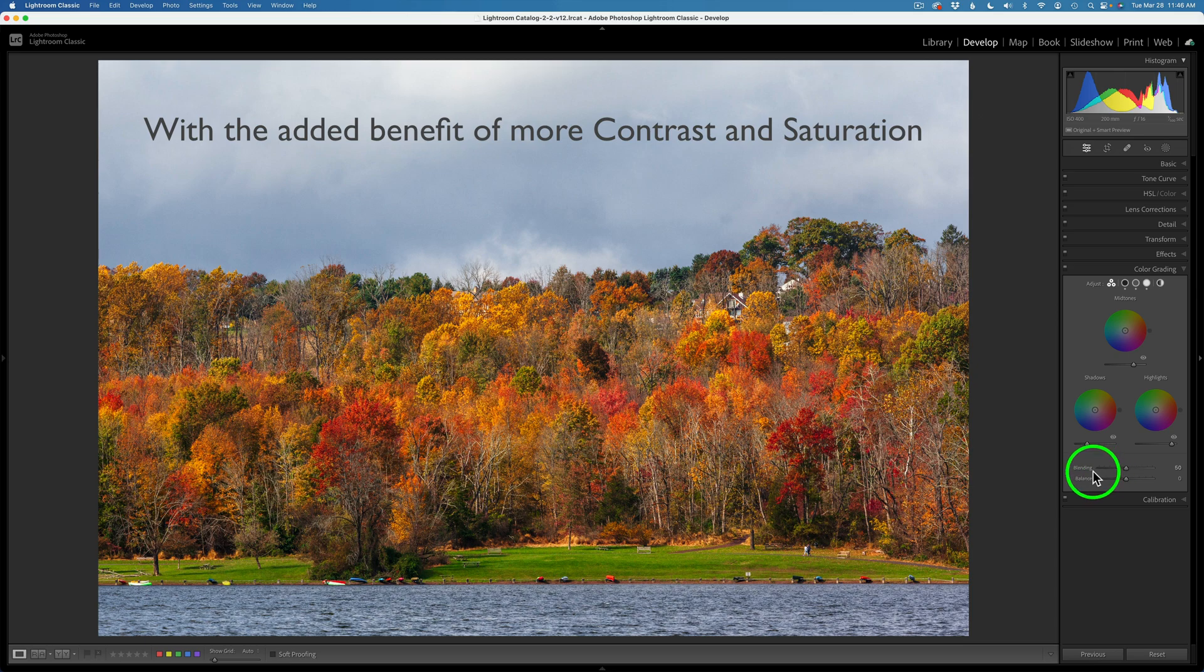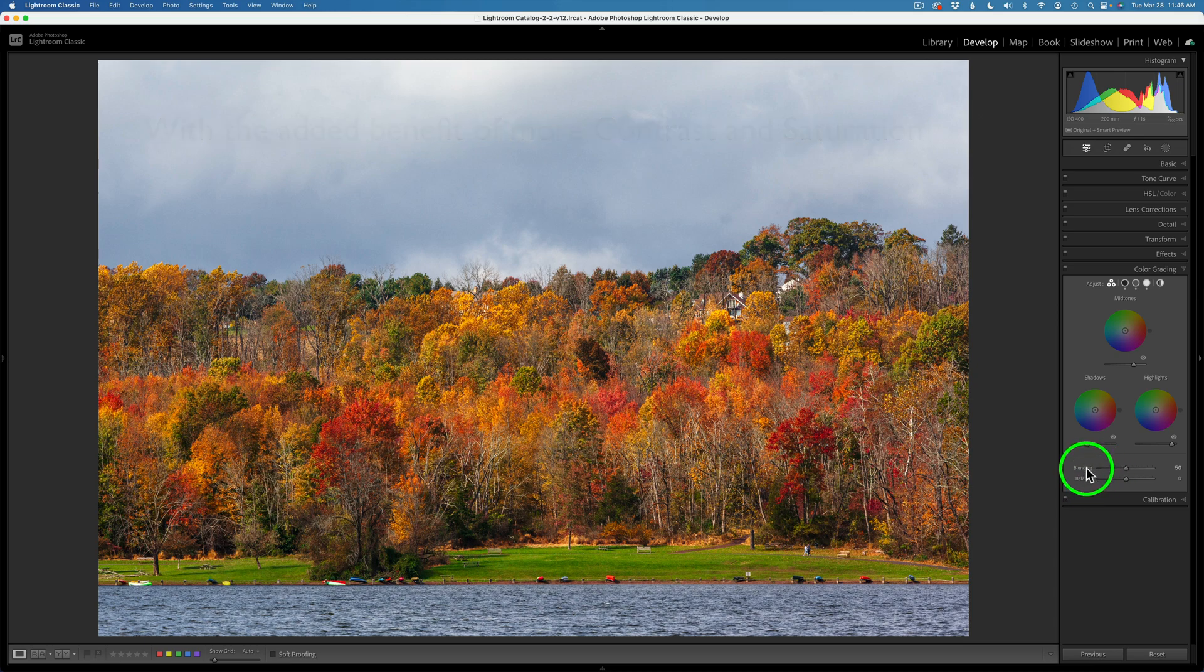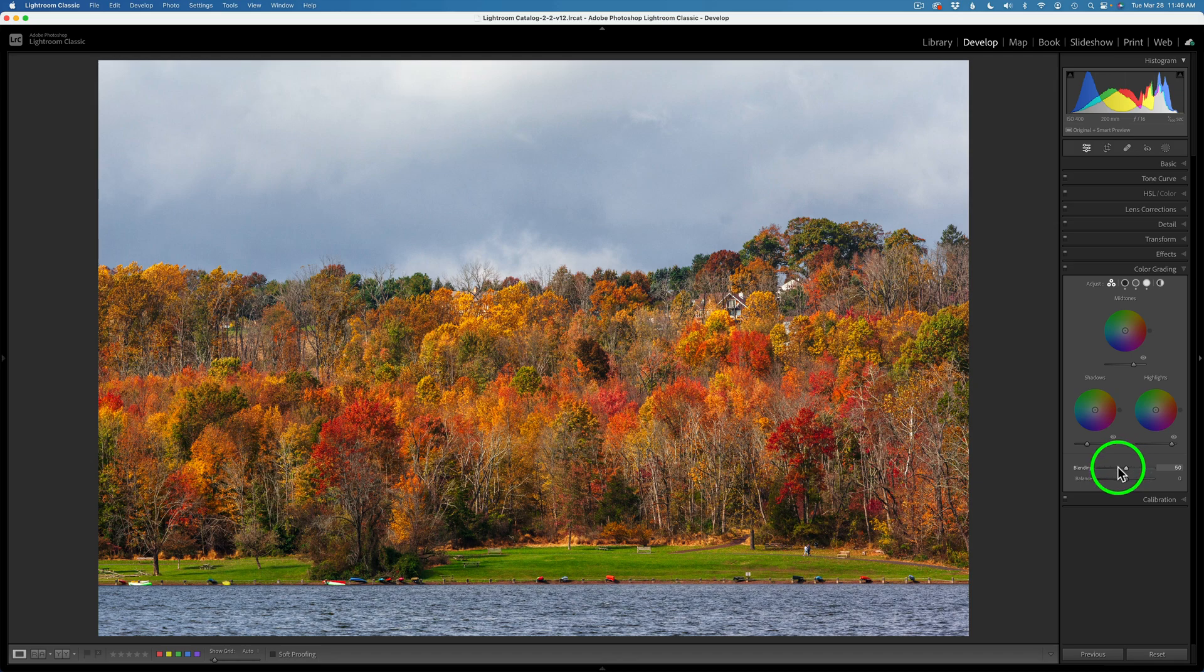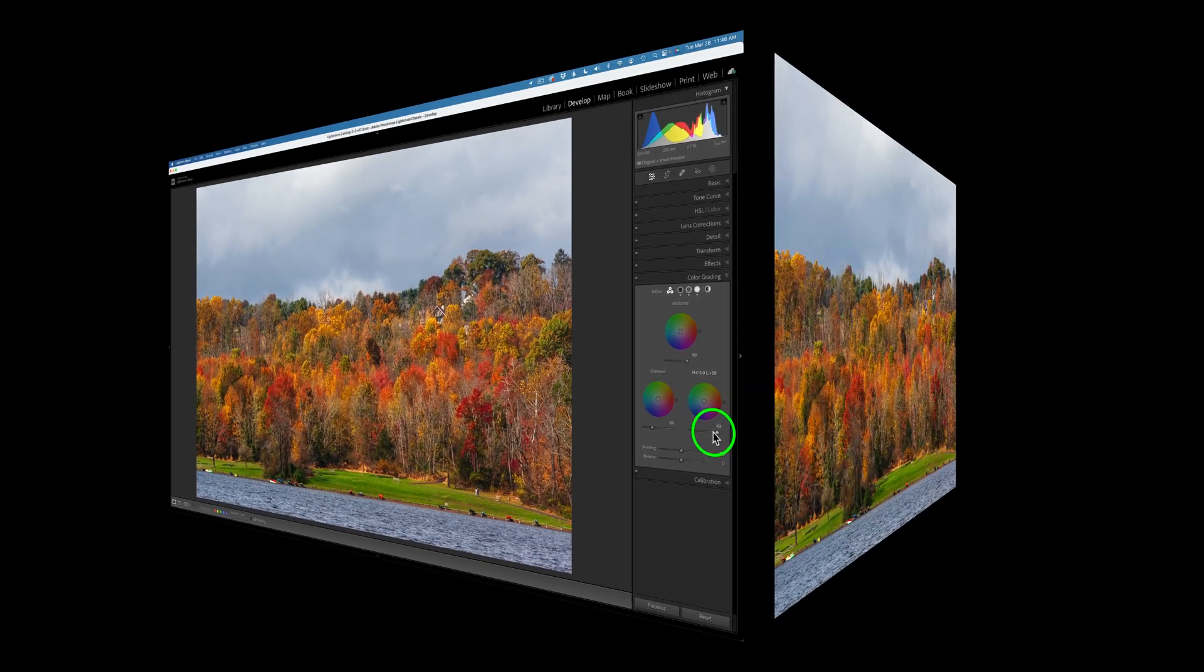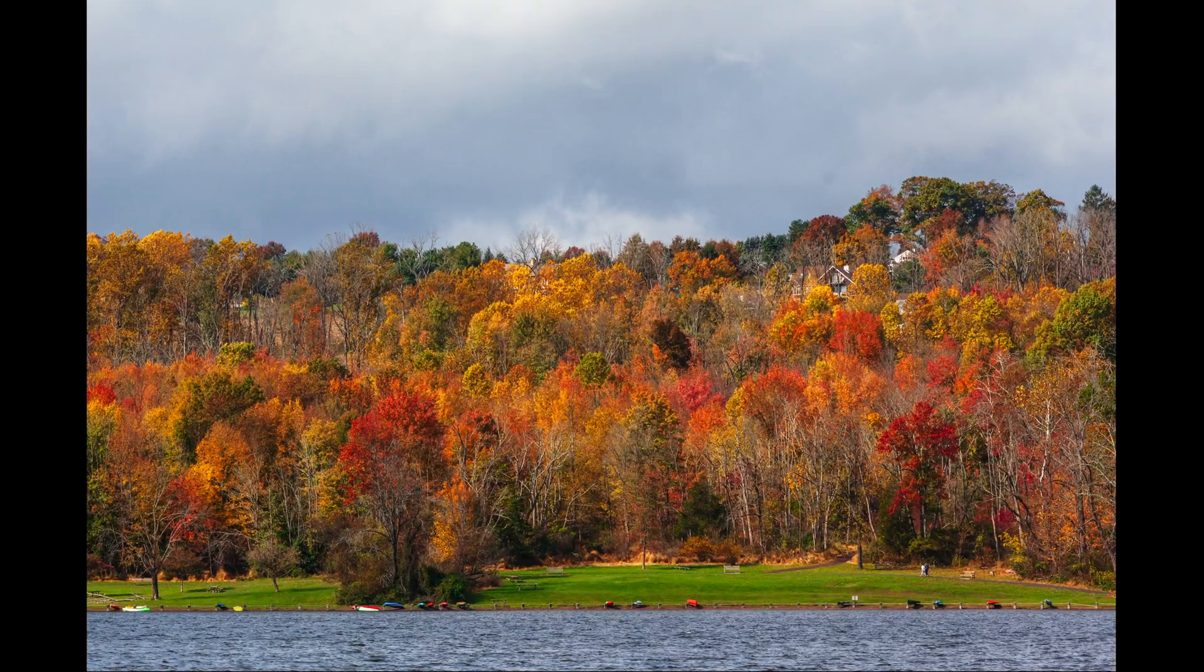Now these adjustments down here, blending and balance. I don't really use these here. These are more for when you're actually doing the color grading. For this adjustment, I just leave these alone and I only work with the mid-tone, shadow, and highlight sliders.